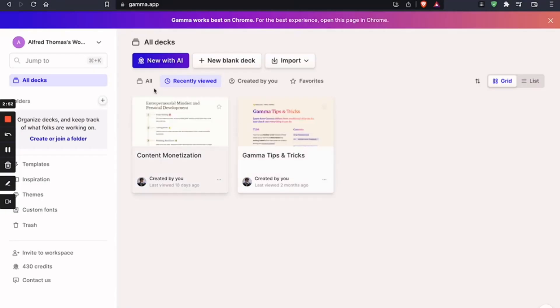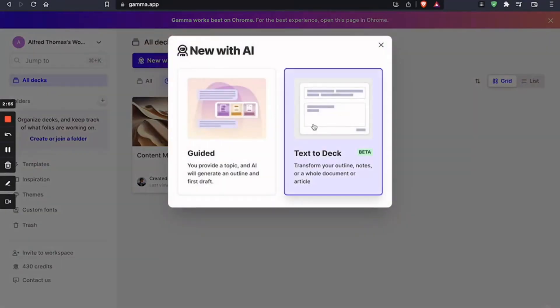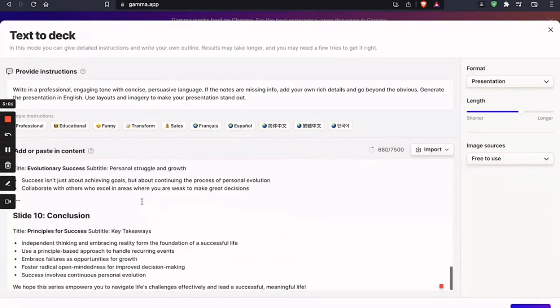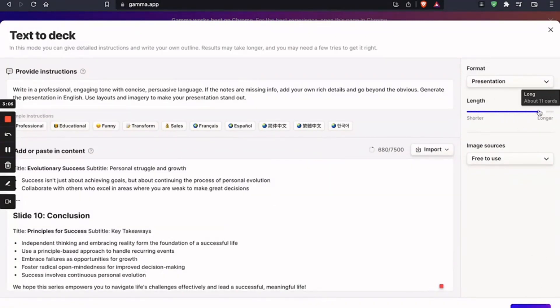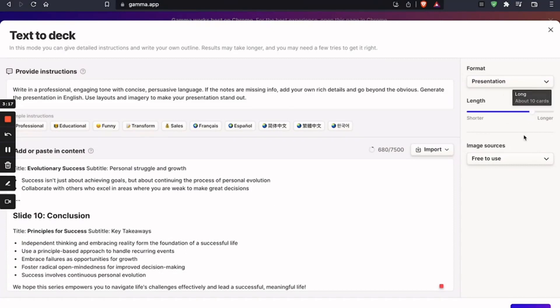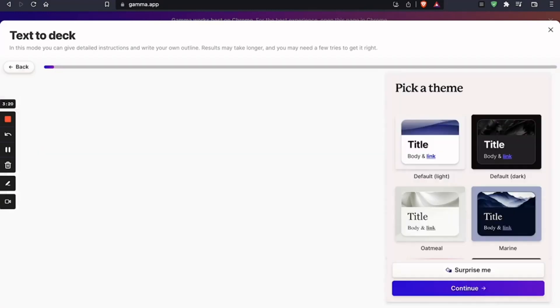So we're going to click on new with AI. And we're going to go to the text to deck feature. And paste it here. And we're going to click on generate. So you can choose how long or short you want this video summary to be, or this presentation to be. So 10 cards. So let's click on generate.